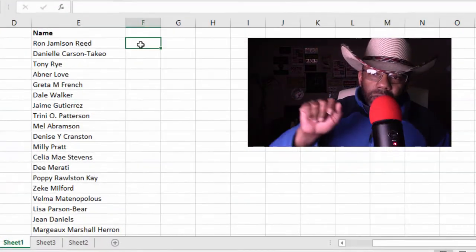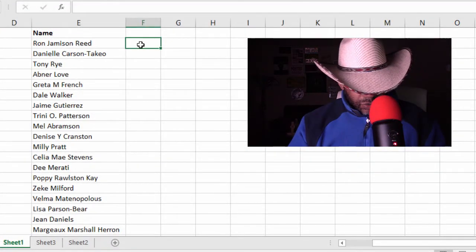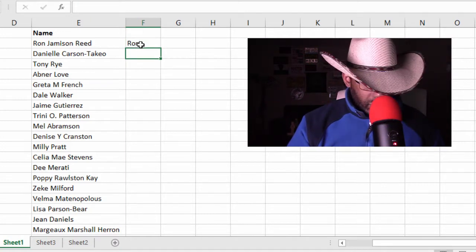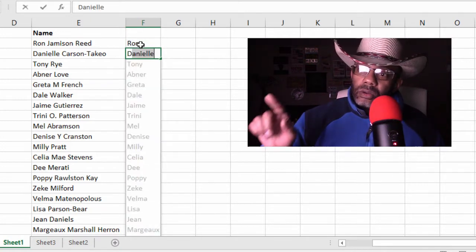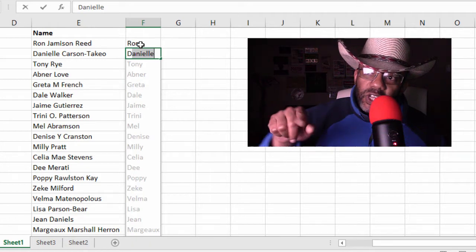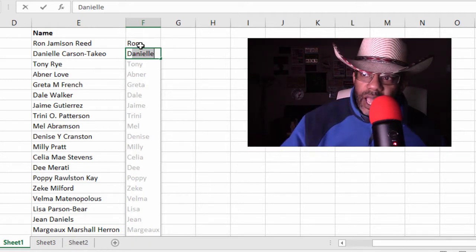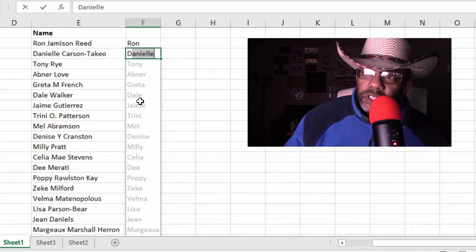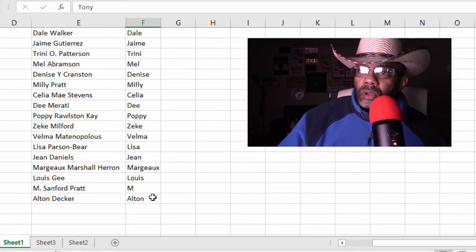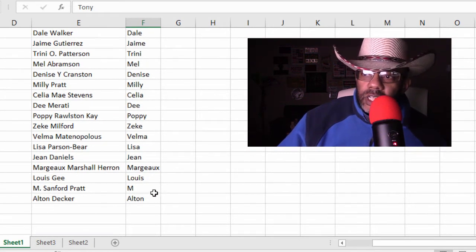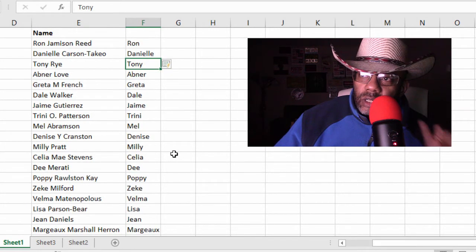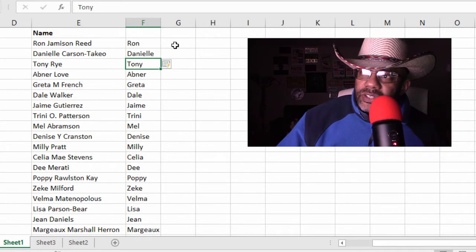First, let's do the first names. It's like Ron, Danielle. Flash Fill is already trying to help us out. Let's press Enter. Okay, so it got to the M — it didn't get the period. That's not a big deal.